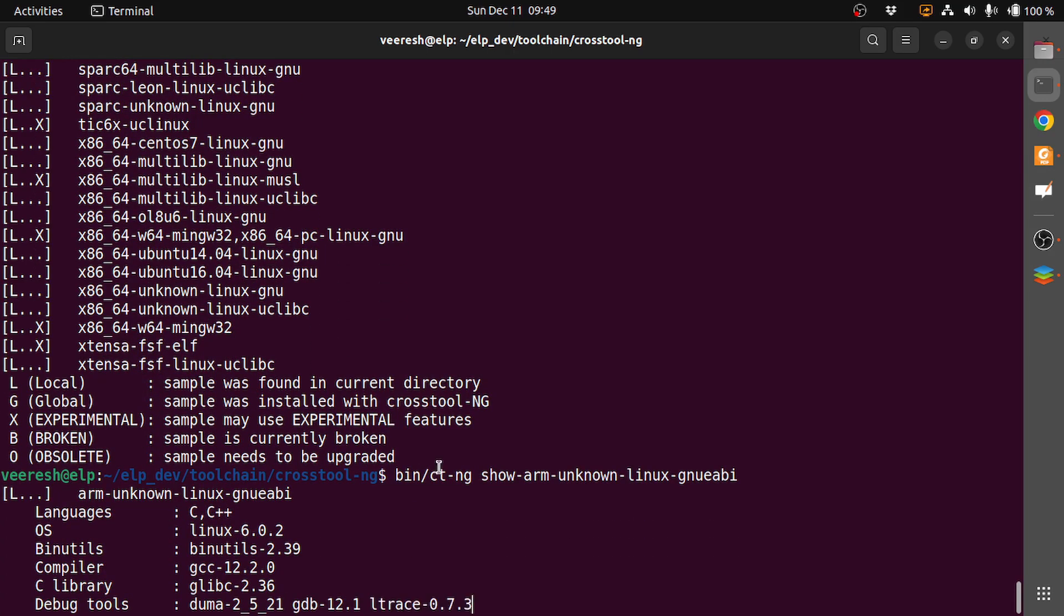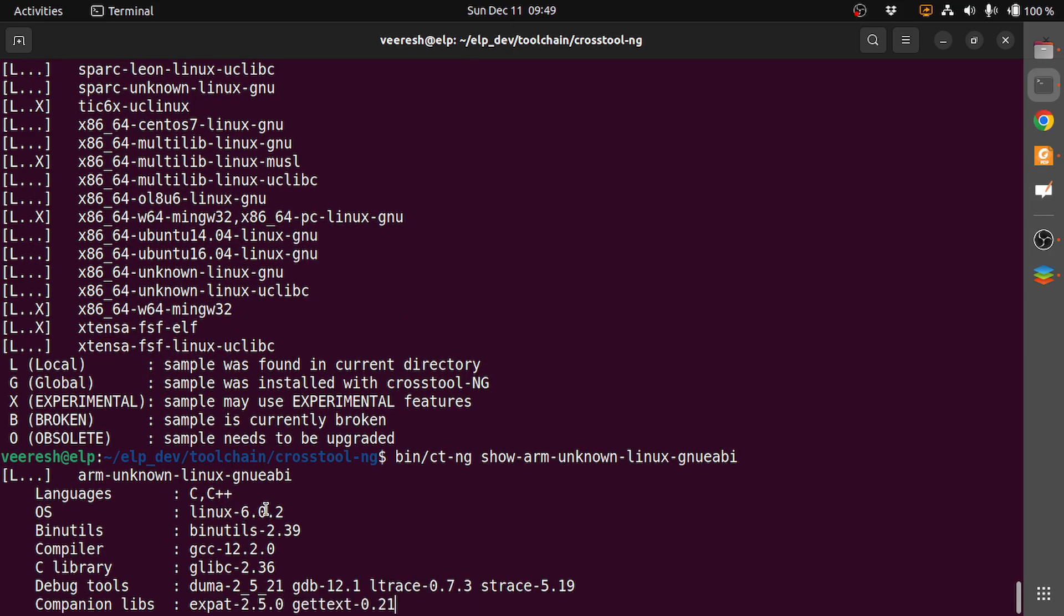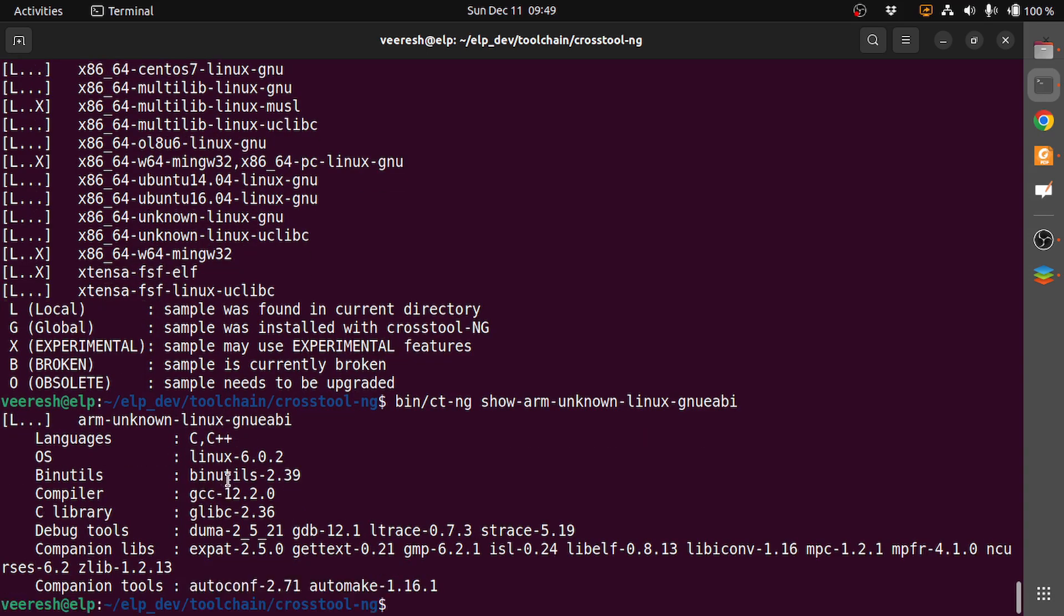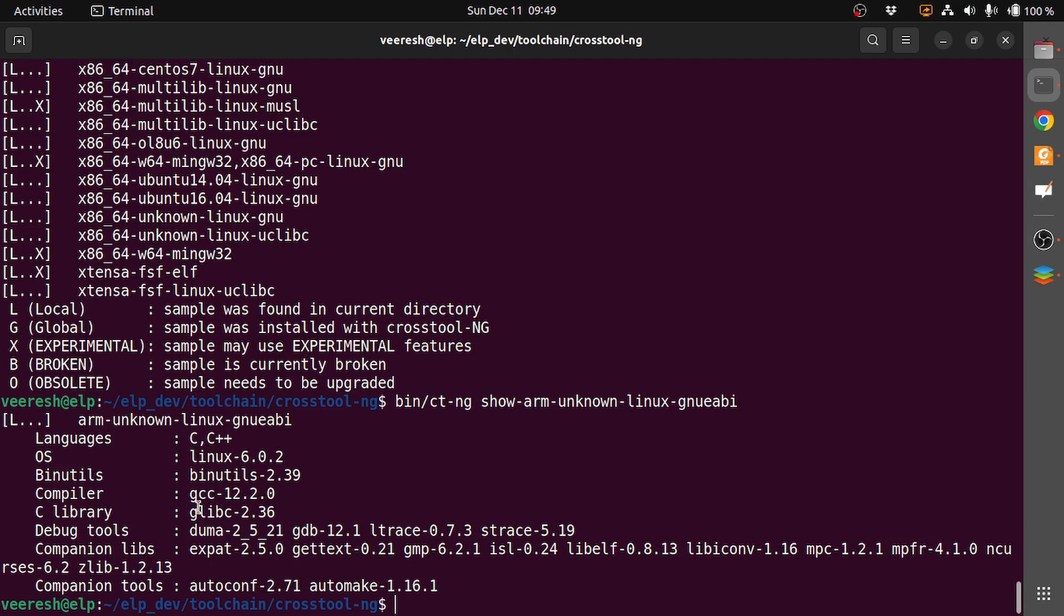We can see that the language is C, C++; OS is Linux 6.0.2; the binutils is 2.39; compiler is GCC 12.2.0; glibc is 2.36. This is the debug tools and the companion libraries.